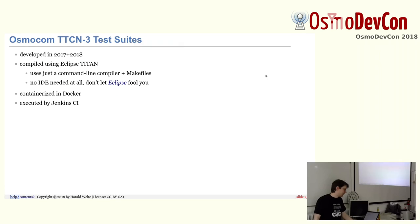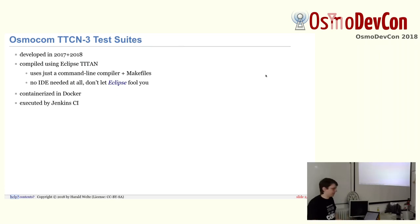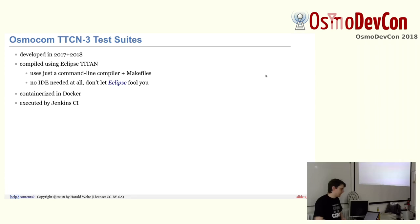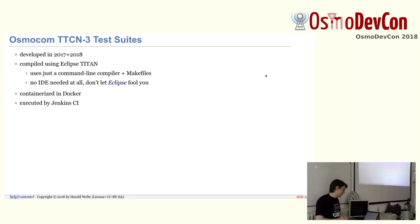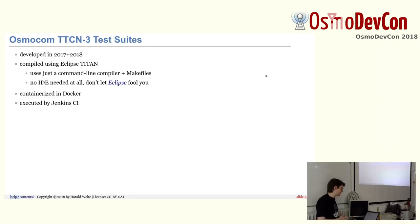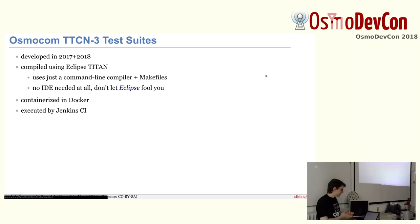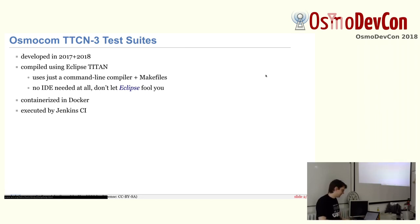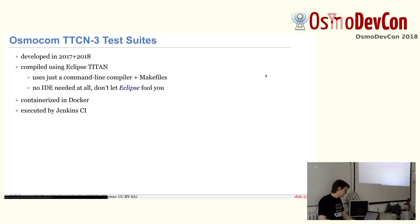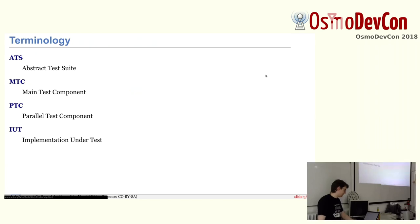The test suites, we started to develop them last year and also this year lots of work in them. We use Eclipse Titan, of course, and we only use the command line compiler and make files. So there's no Eclipse other than that it's released under the Eclipse foundation. We run those tests containerized in Docker. I'll explain why and also why it's still annoying. And we execute that from our Jenkins continuous integration.